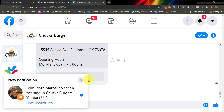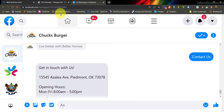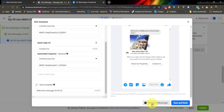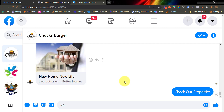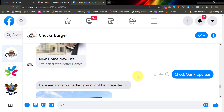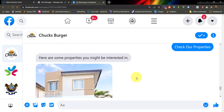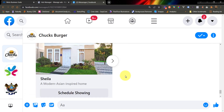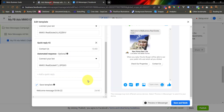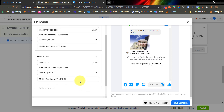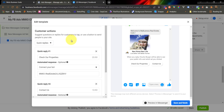Now let's try the Check Our Properties Quick Reply. Click Preview in Messenger again and go back to Messenger to receive the test message. Click Check Our Properties — it triggers the carousel message connected to that Quick Reply. The carousel message appears. That's just one type of connection. We have now discussed how to connect your chatbot using Quick Reply. Now let's try the button connections.